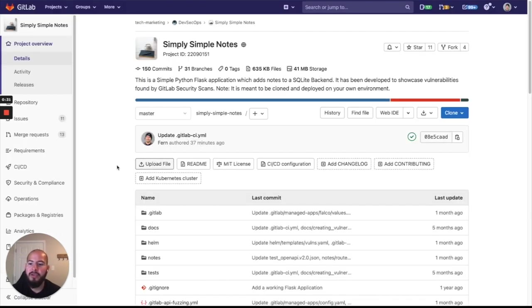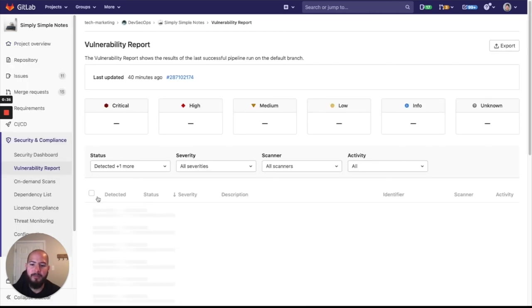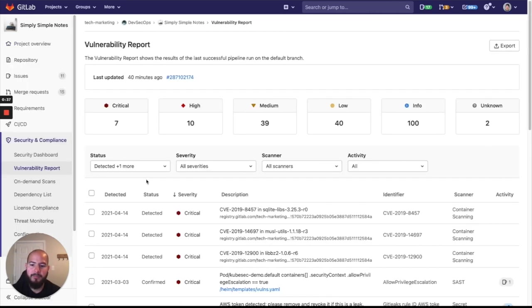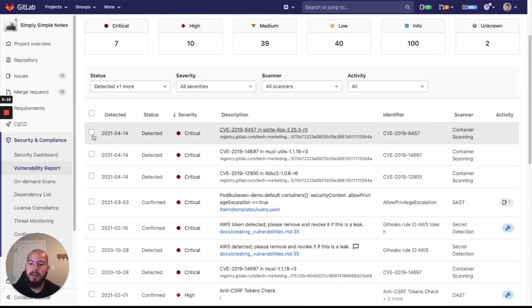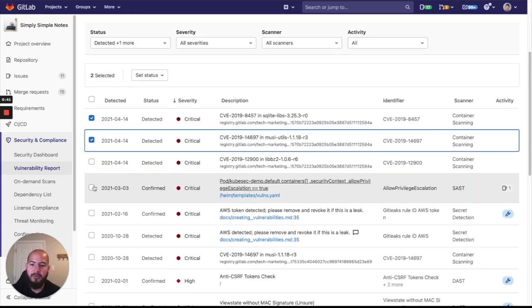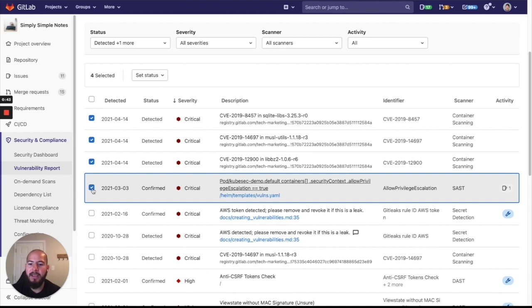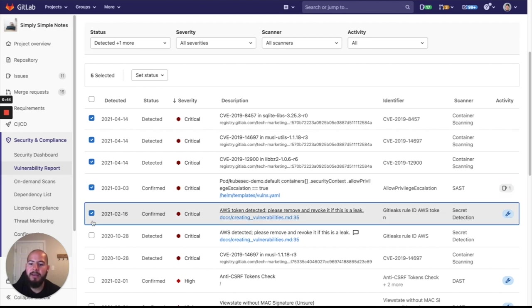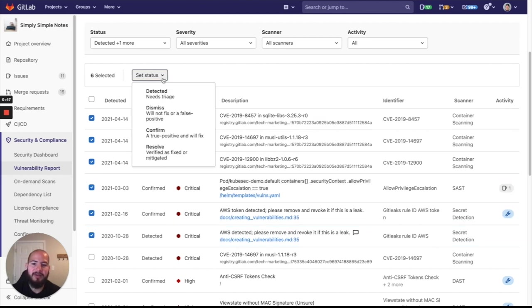So here I have my project. I go to Security and Compliance and Vulnerability Report. And now you see that there's this little clickable radio box. And I can go ahead and change the status of all the vulnerabilities that I see fit to one complete status.